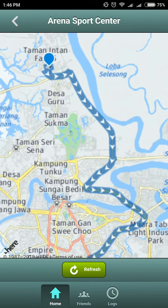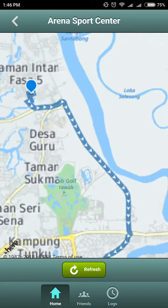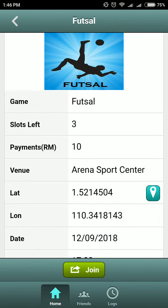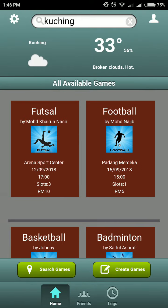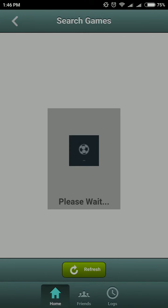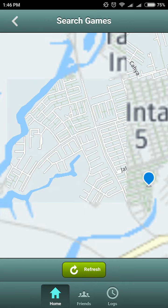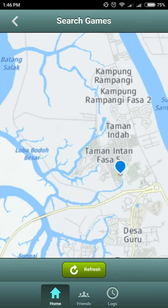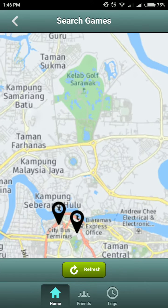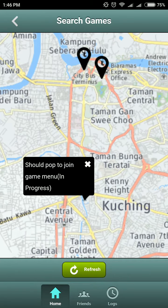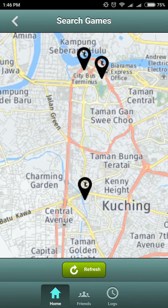We can search for available games — neurocamps, for example. This is an existing game we have here, and this should pop up to the join menu.